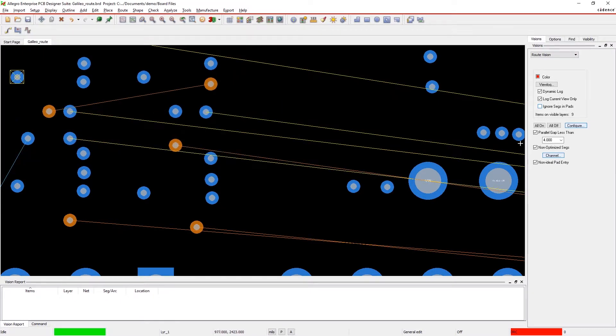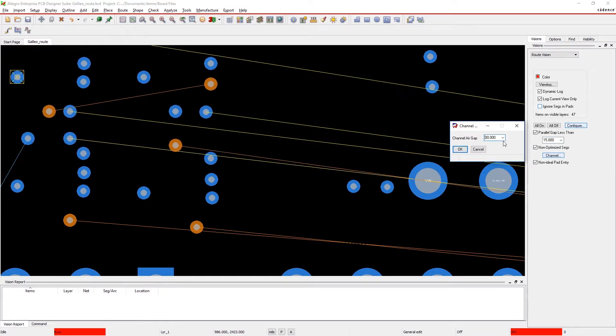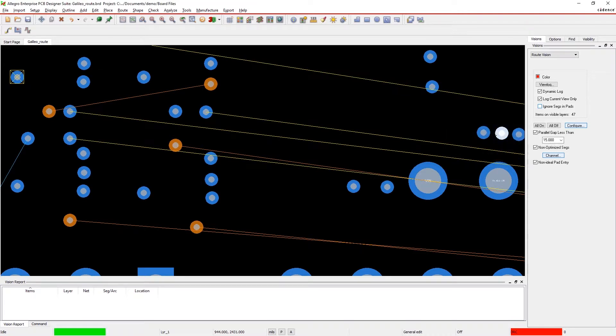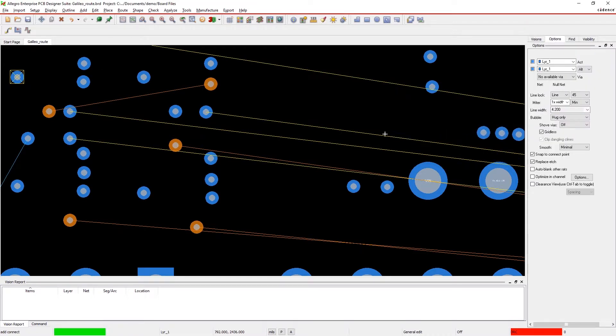Traces will automatically be highlighted in your color of choice and listed in a dynamic view log indicating further improvements are possible.